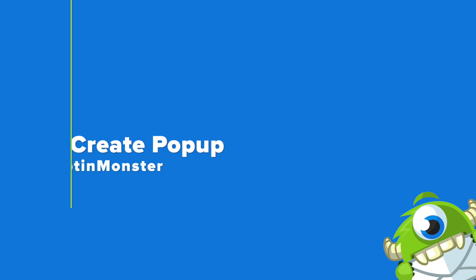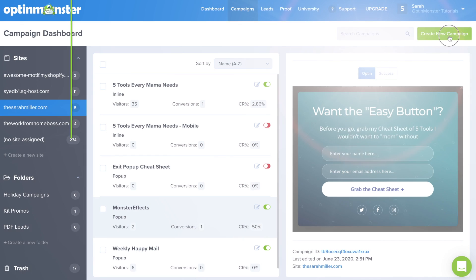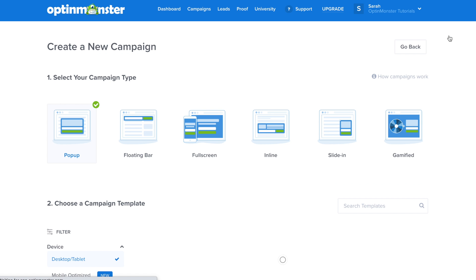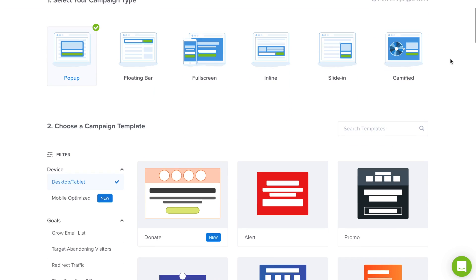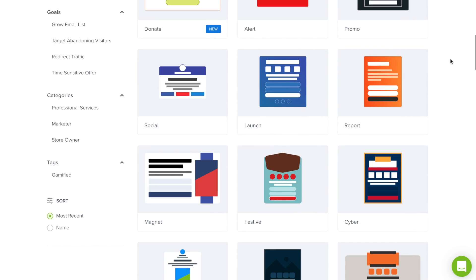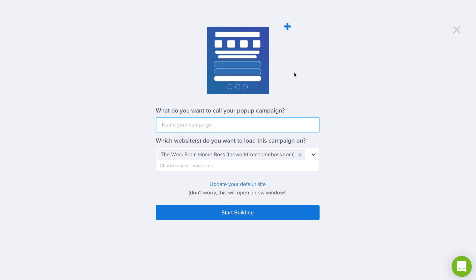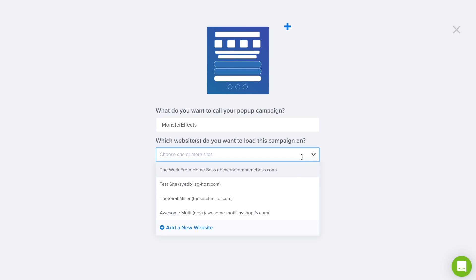Step two is to create your pop-up using OptinMonster. Now that you're signed up, click the green Create New Campaign button, and we'll select Pop-up. OptinMonster has hundreds of templates available to you, as well as the Canvas template which will allow you to build the pop-up from scratch. For this tutorial, we'll select the launch template, then we'll need to name the campaign, select which website we would like the campaign to load on, and we can start building.